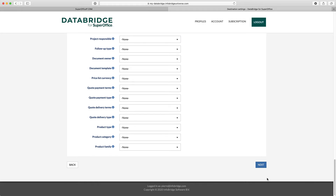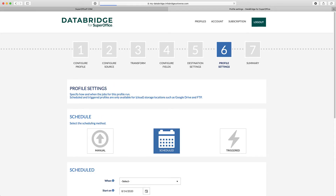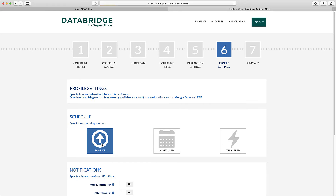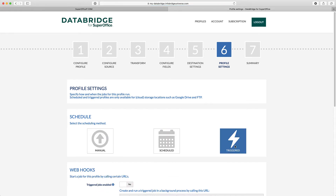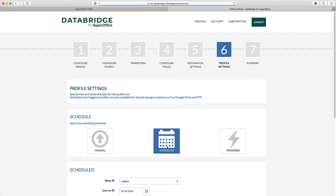In Step 6 of the wizard, you define the specific profile settings. You can indicate if the profile is started manually, scheduled to run on a certain date or time, or executed by a SuperOffice event or an external trigger.